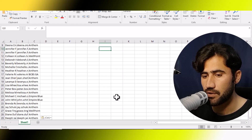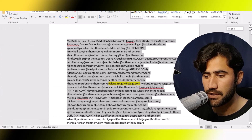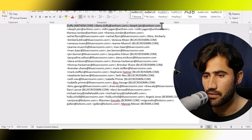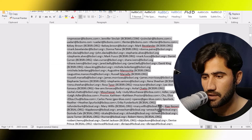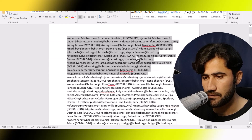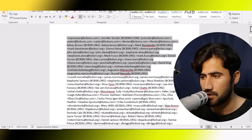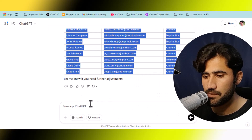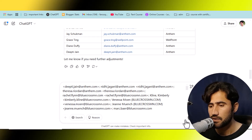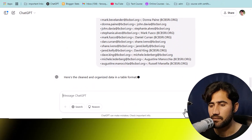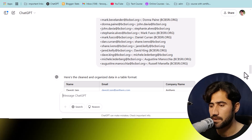Now go back to the file and copy the next batch of data. We have already cleaned the data up to a certain point. We will now copy the next section of data and go back to ChatGPT, paste it, and click Enter. ChatGPT will again start working and organize the data in a new Excel format. Then just copy the result and paste it into Excel. The work is very simple.